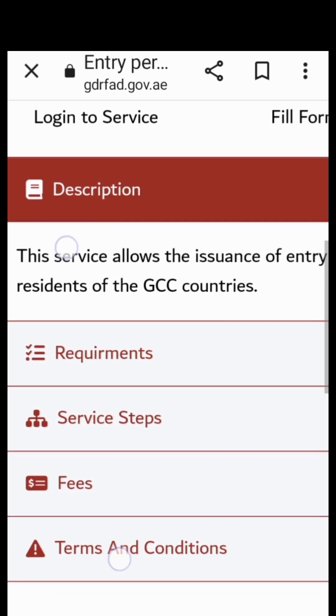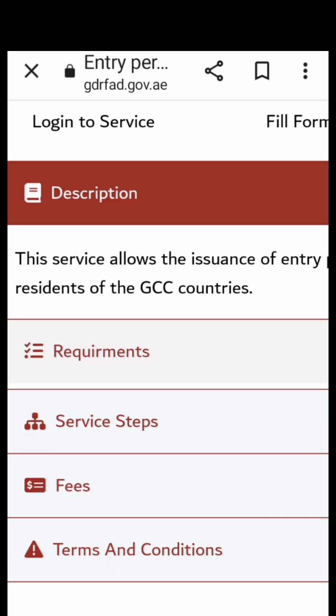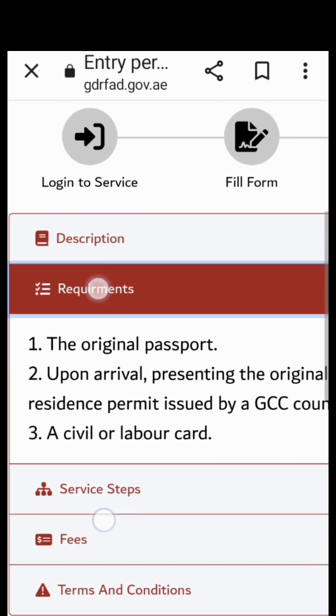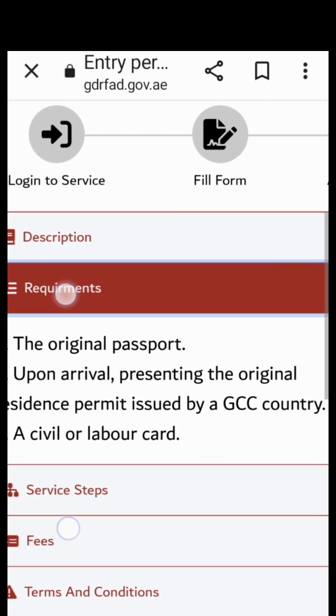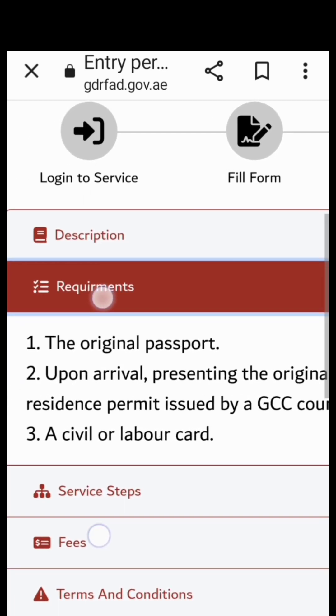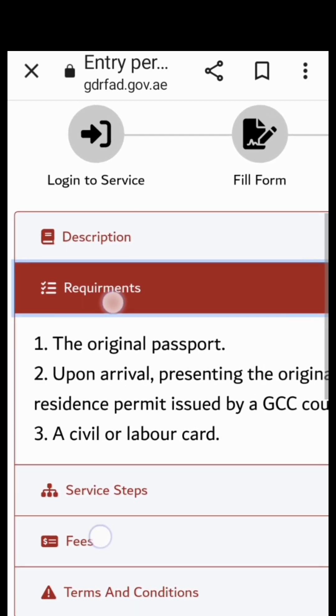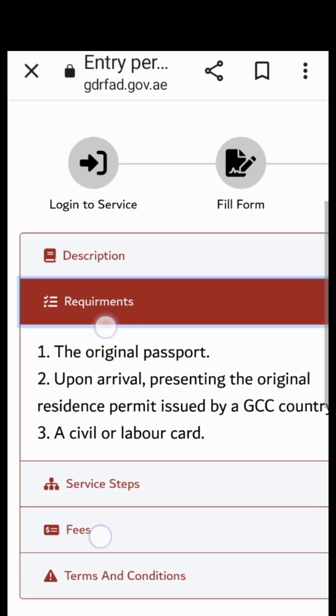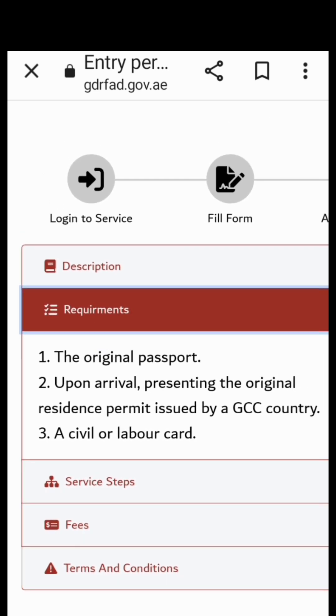And the requirements - just click the requirements. The original passport, upon arrival presenting the original residence permit issued by a GCC country, a civil or labor card. So the original passport of course you need when you're going to travel.